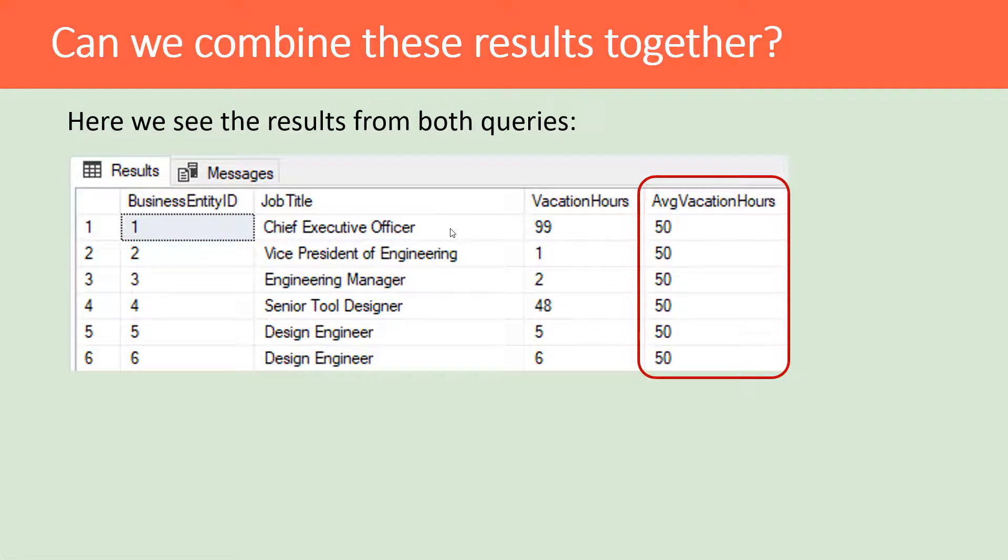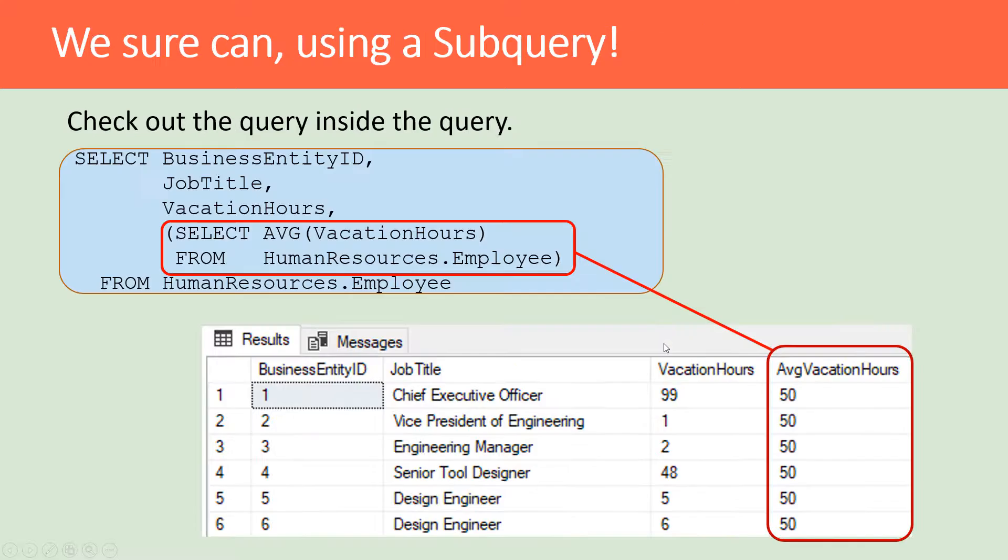So can we combine these two queries together? So I have the results from the first query and then the average vacation hours. Of course we can, by using a subquery.